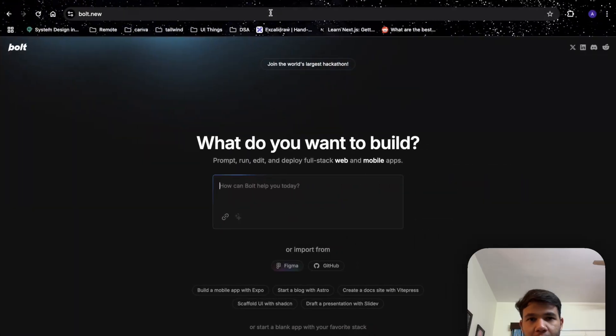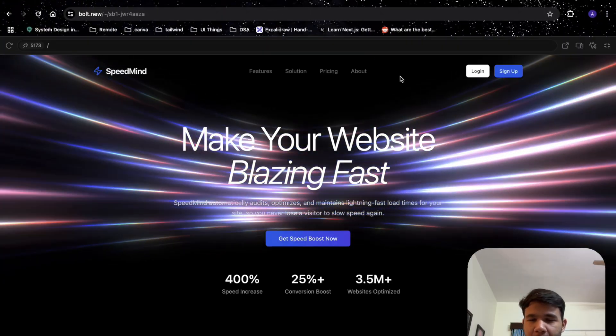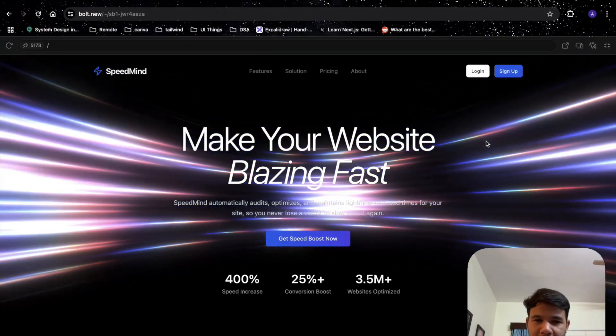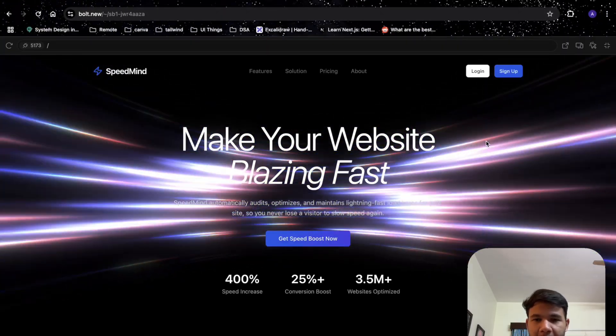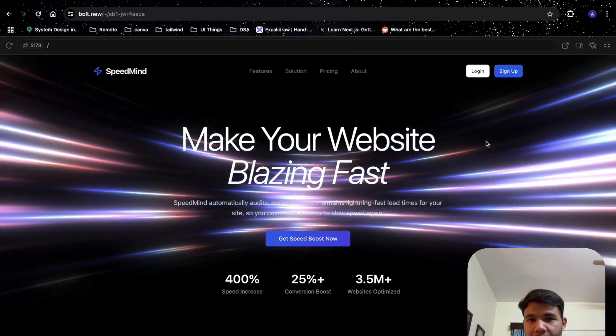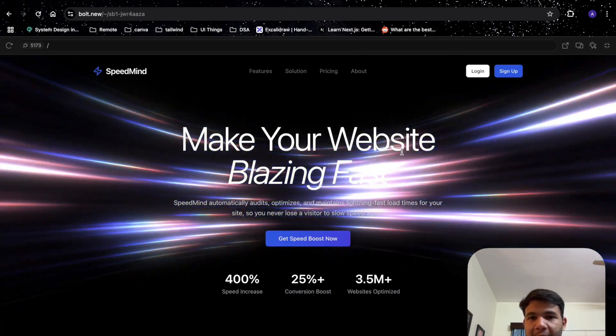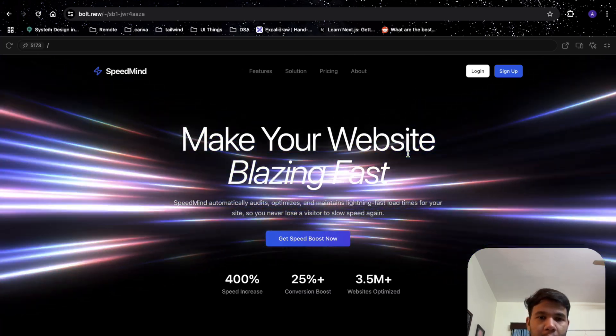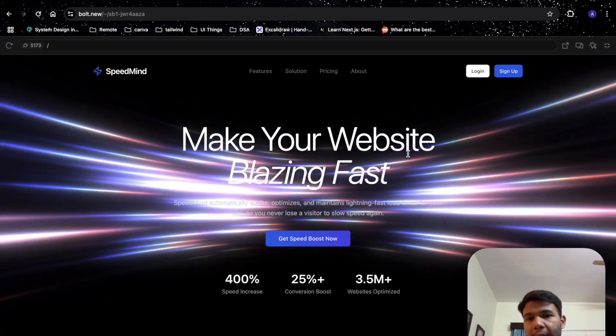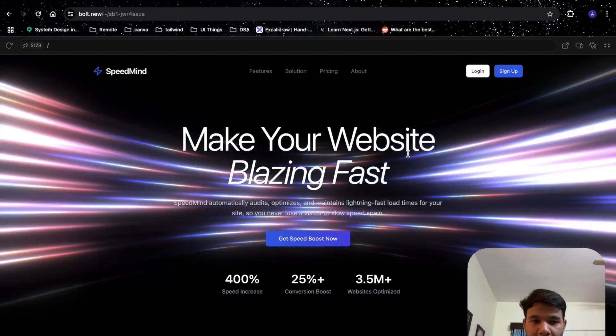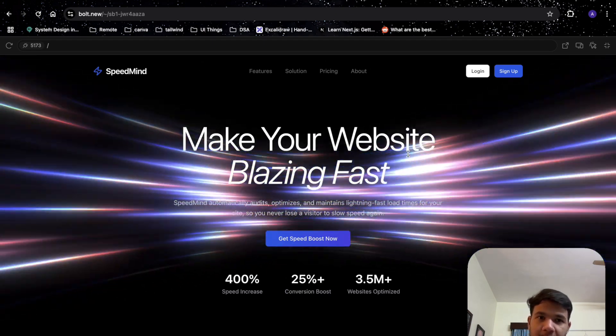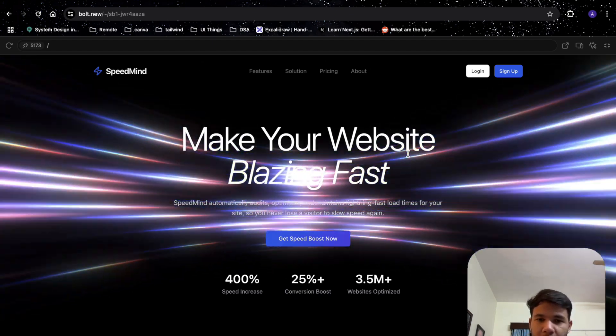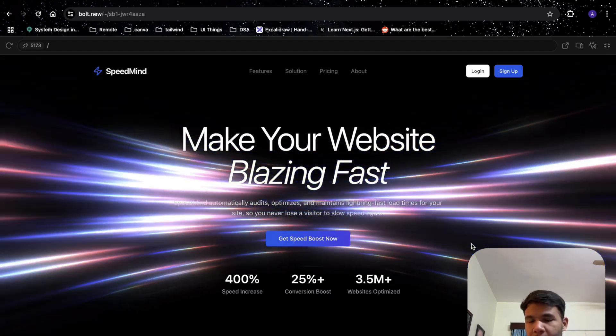Hi everyone, I've been testing Bolt a lot recently and as you can see on your screen, this landing page was completely built by Bolt. The background animation was given by Unicorn Studio, so we'll be trying to replicate it.